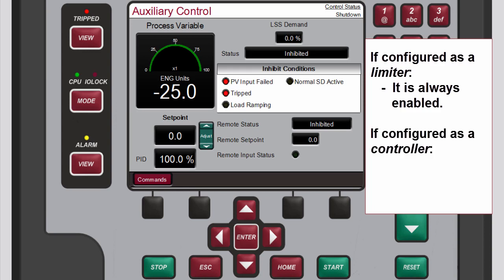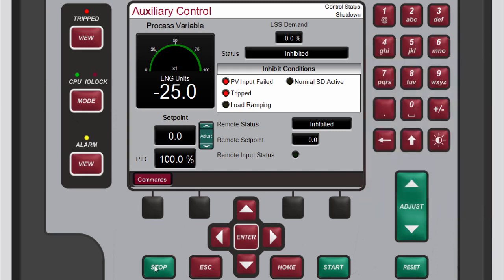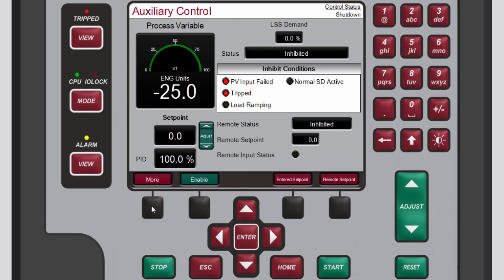When configured as a controller, it will disable the speed PID whenever it is enabled. The menu bar provides access to commands related to auxiliary control, such as enabling the controller, directly entering a setpoint,